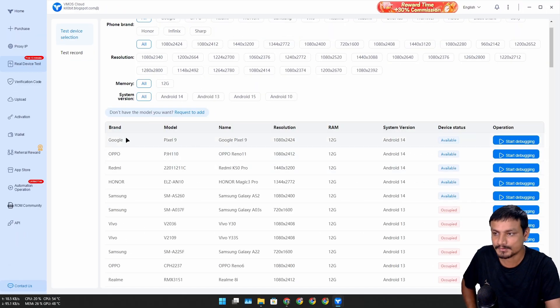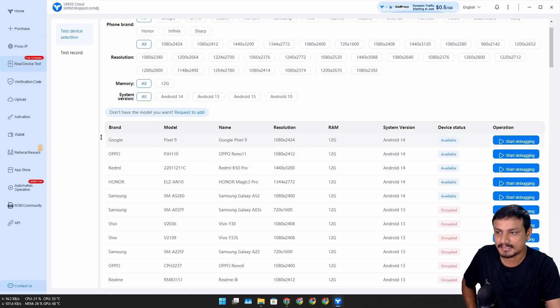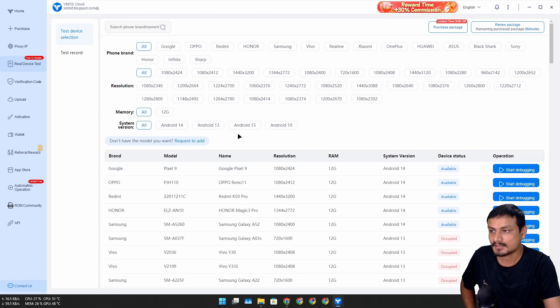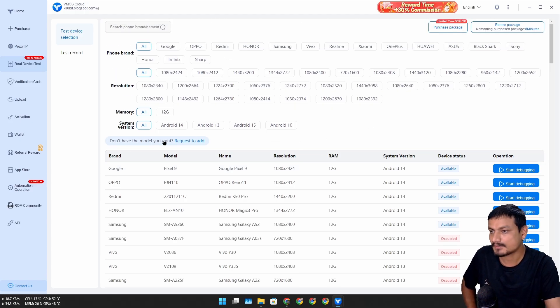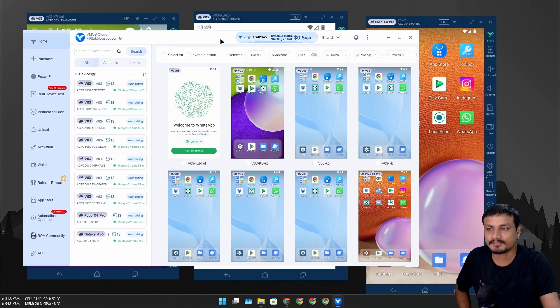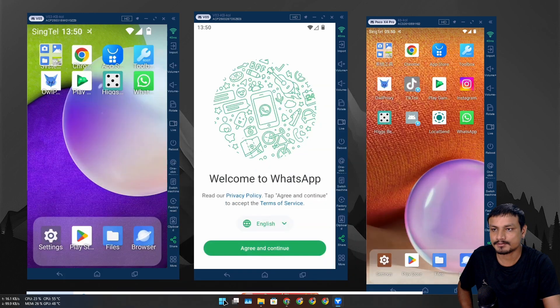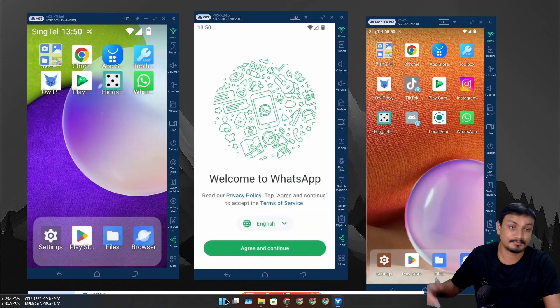To test them, just simply select the device that is available and click on start debugging and test out the cloud device for free. If you're an app developer or someone who wants to test their apps on different devices, this is actually really useful.